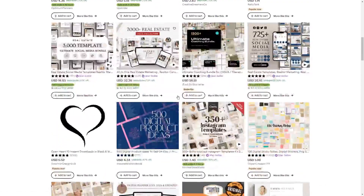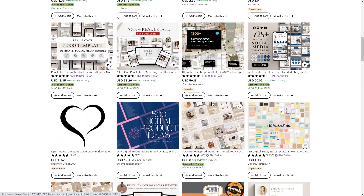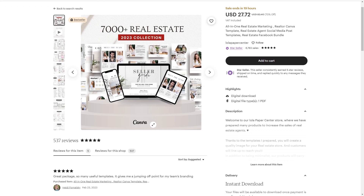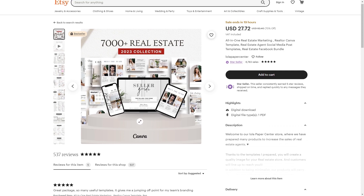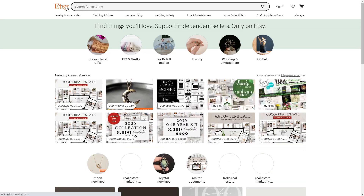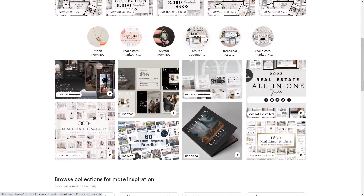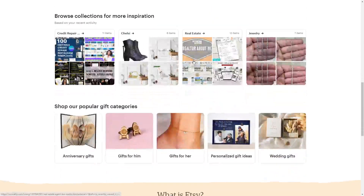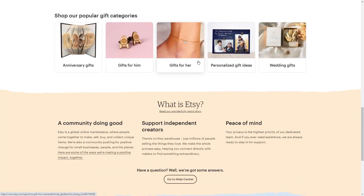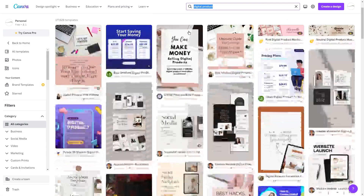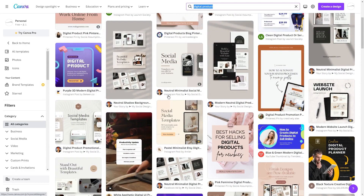Selling on Etsy isn't just about creating great designs — it's also about building relationships with your customers and creating a brand that people can trust. Canva makes it easy to create a consistent look and feel for your brand, which helps establish your credibility. When someone purchases your template, you'll receive payment through Etsy and can then deliver the template to the buyer. What I really love about selling digital products on Etsy using Canva is that once the customer buys, they can instantly download the product, so you don't have to stress about shipping and inventory. And this is the exact process you can use to sell your very own digital products.